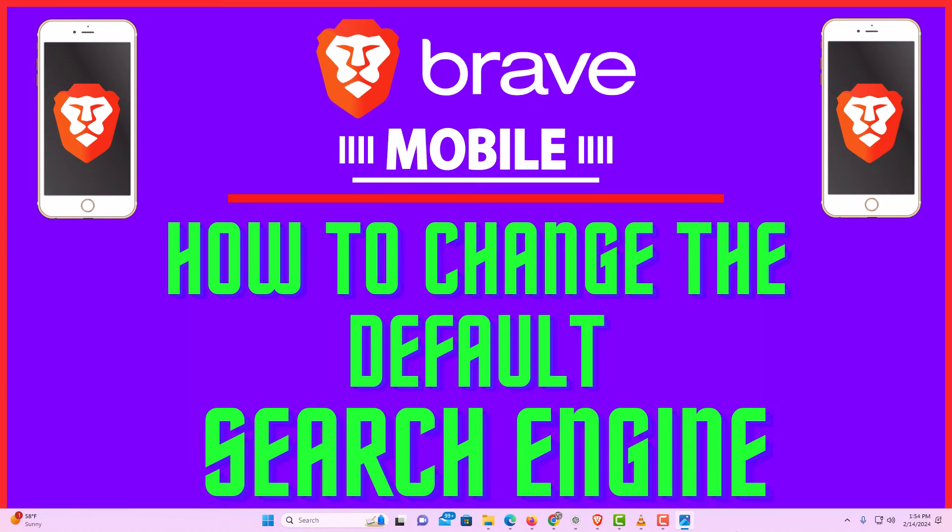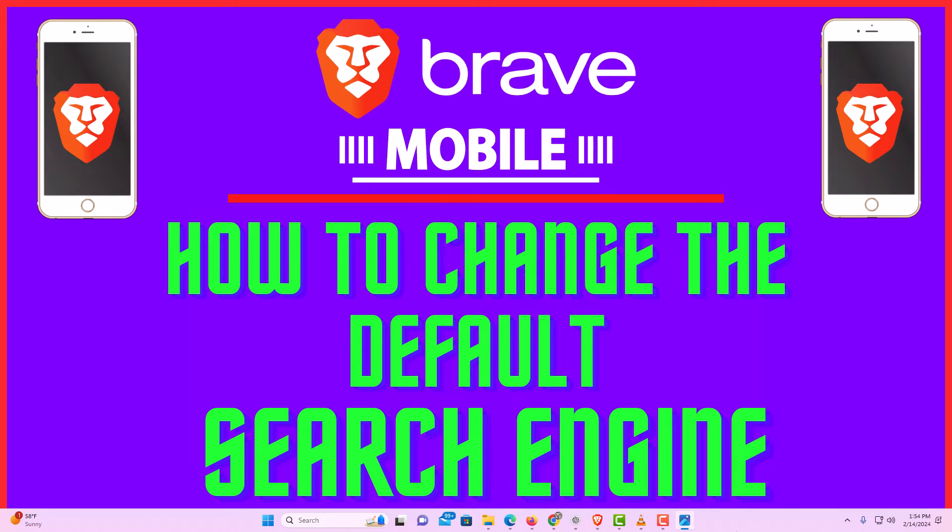This is going to be a video tutorial on how to change the default search engine in the Brave web browser. I will be using an iPhone for this. Let me jump over to my phone here.